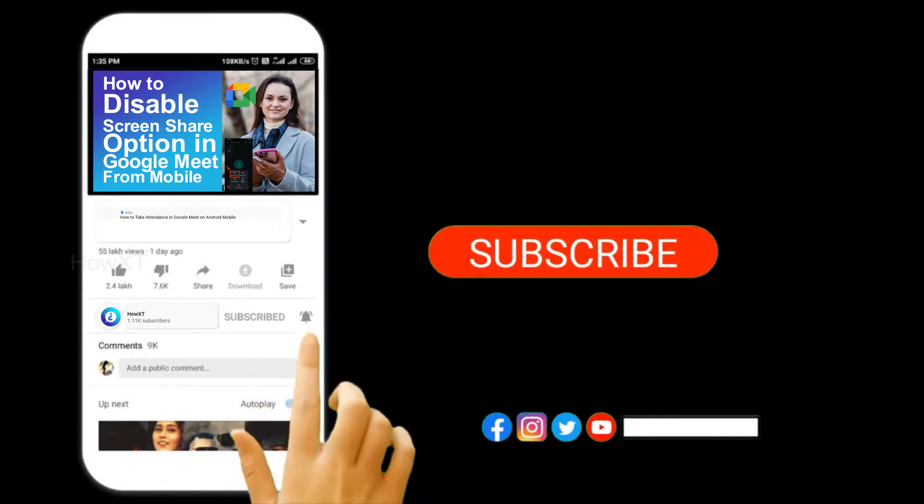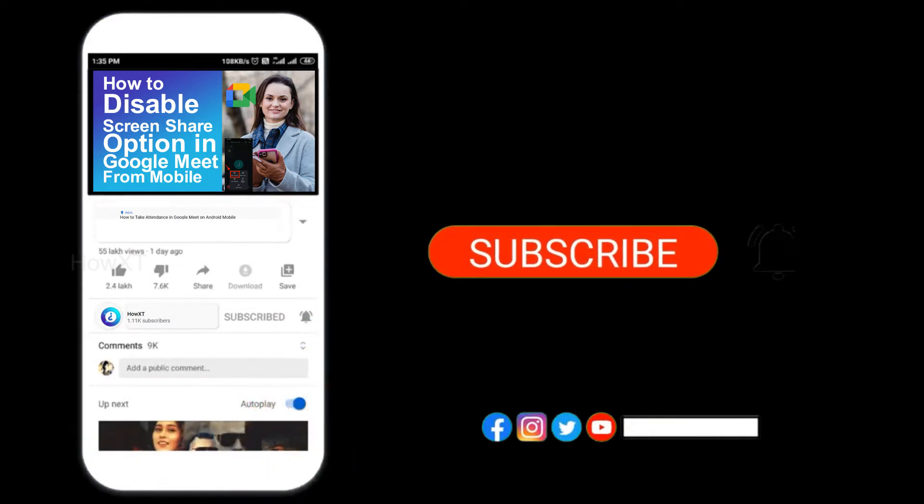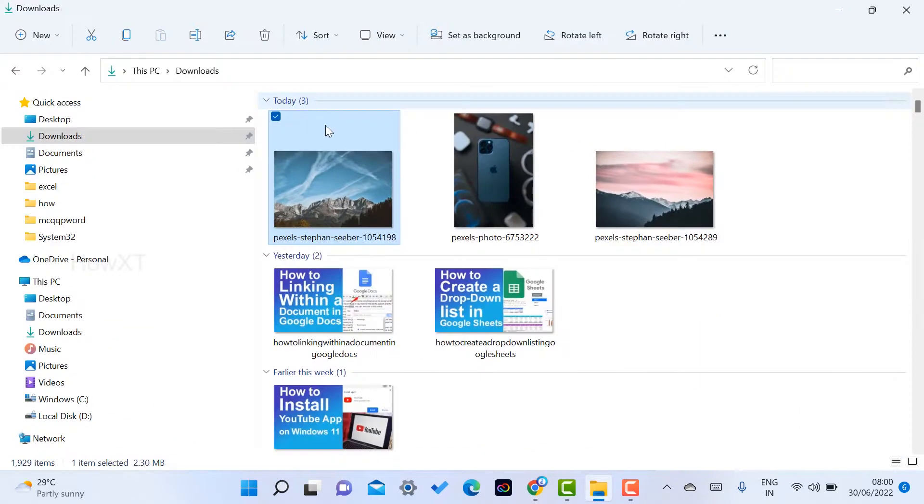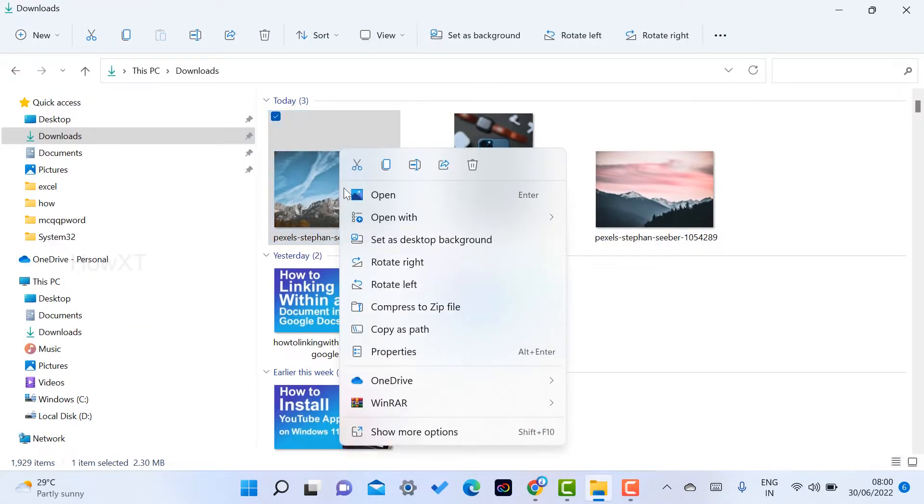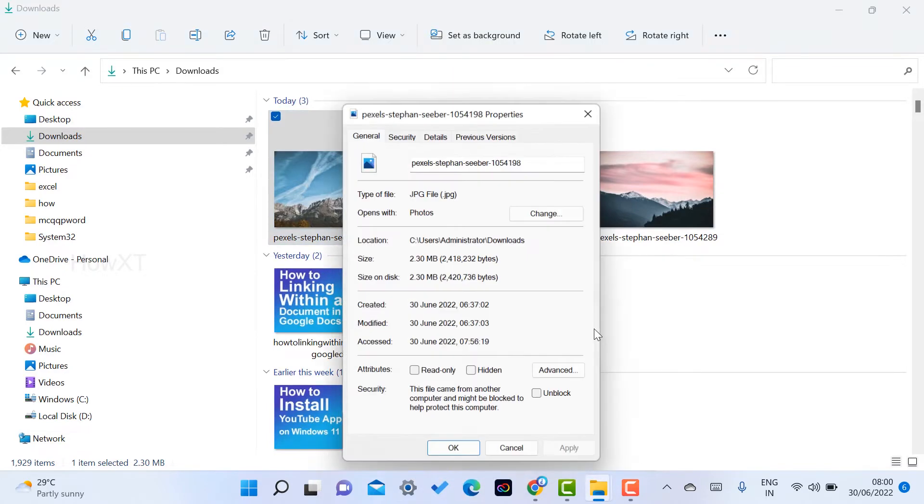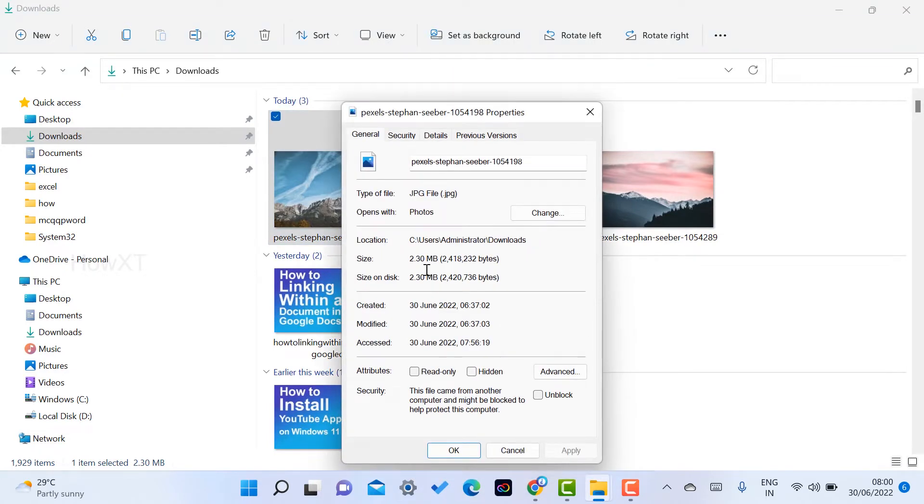From my laptop, I have the images. I want to reduce the size of these images. I'm going to check the properties. This image is around 2.30 MB, so I cannot upload the file.